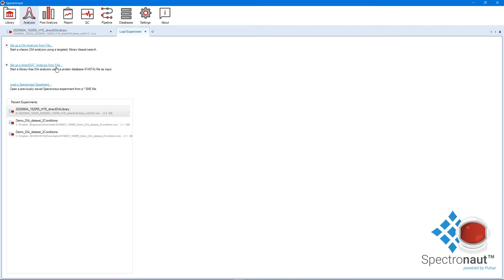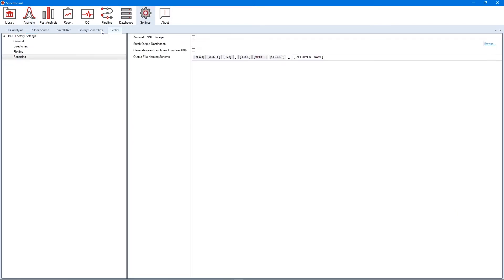In our software, the combined search results without applied FDR thresholds and library filters are saved as so-called search archives. Spectronaut offers two alternatives to save the search archives. The first option, in case you wish to proceed with a DirectDIA pipeline in the analysis perspective, is to go in the report node of the global settings and tick the option "generate search archives from DirectDIA."